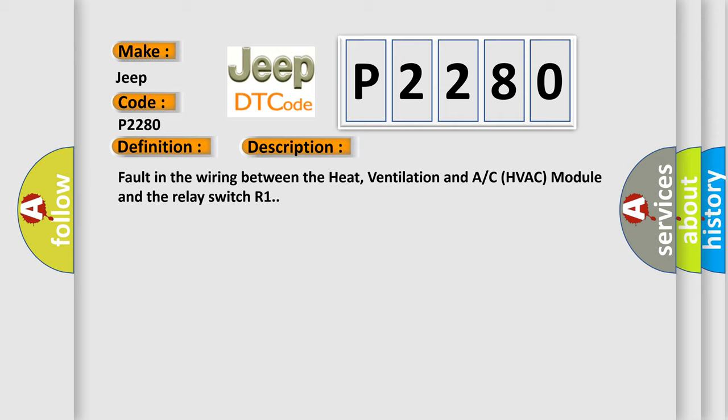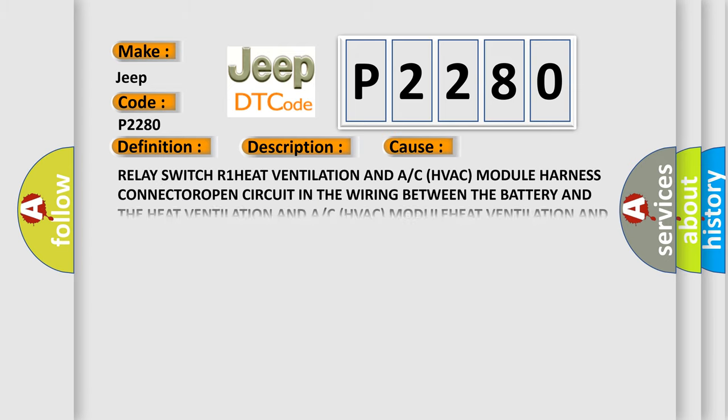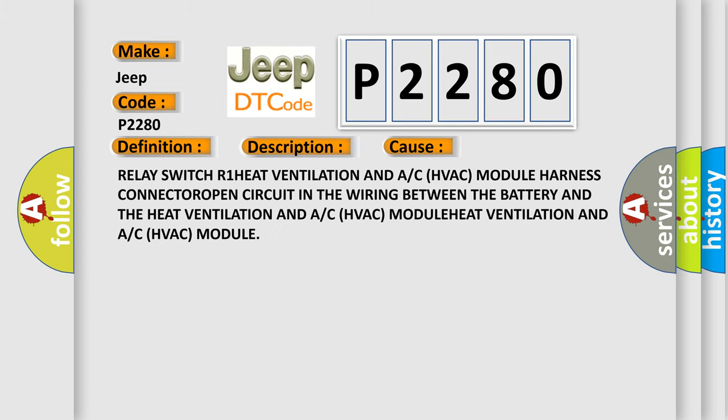This diagnostic error occurs most often in these cases: Relay switch R1 heat ventilation and AC HVAC module harness connector open circuit in the wiring between the battery and the heat ventilation and AC HVAC module, or the heat ventilation and AC HVAC module itself.